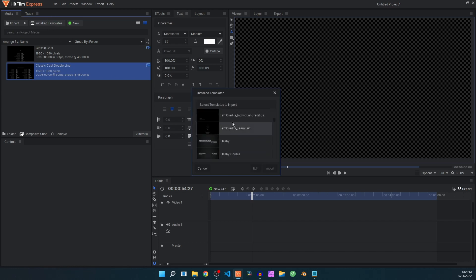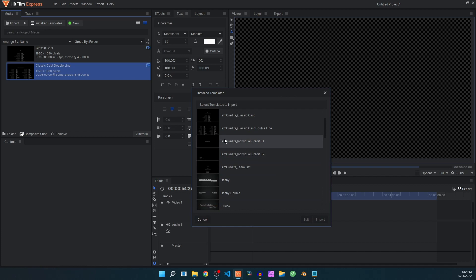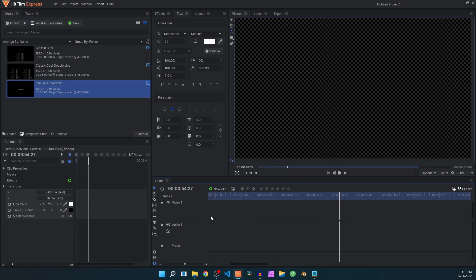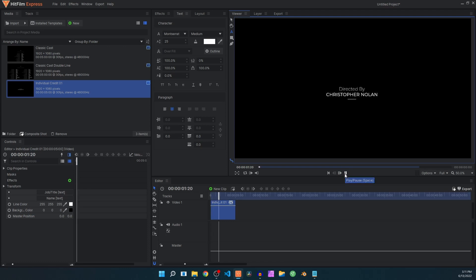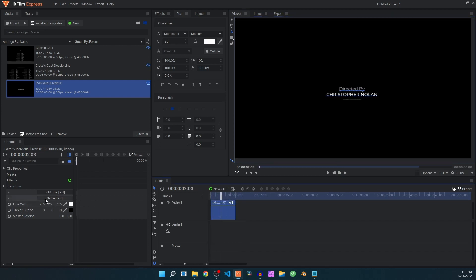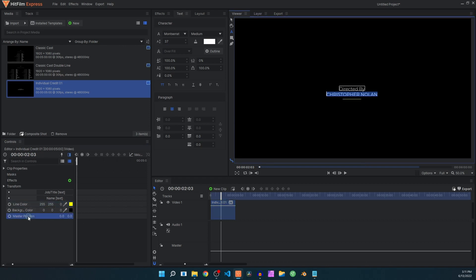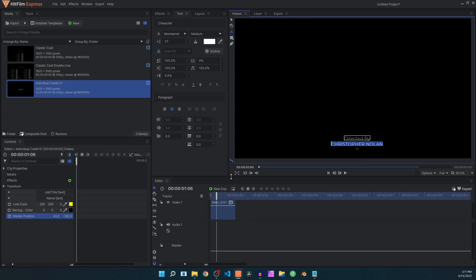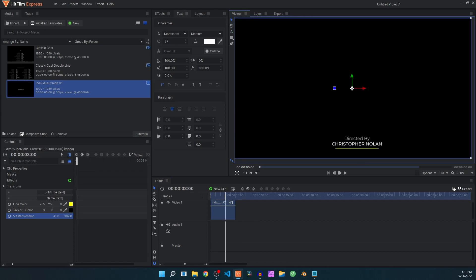We also have individual credit templates. Select that and click import, drag it onto the timeline and take a look — it looks simple and elegant with in and out animations. We have the same text selection where you can type anything, the same for the name text. We have line color, background color, and a master position control so you can move the credit anywhere on the screen.